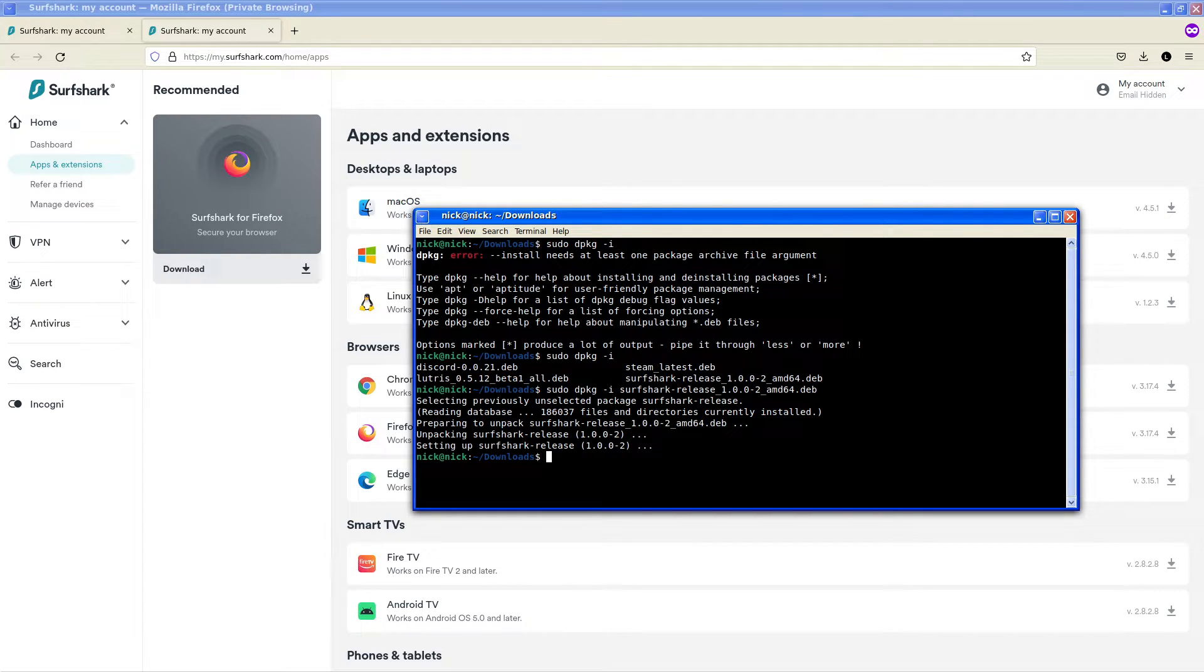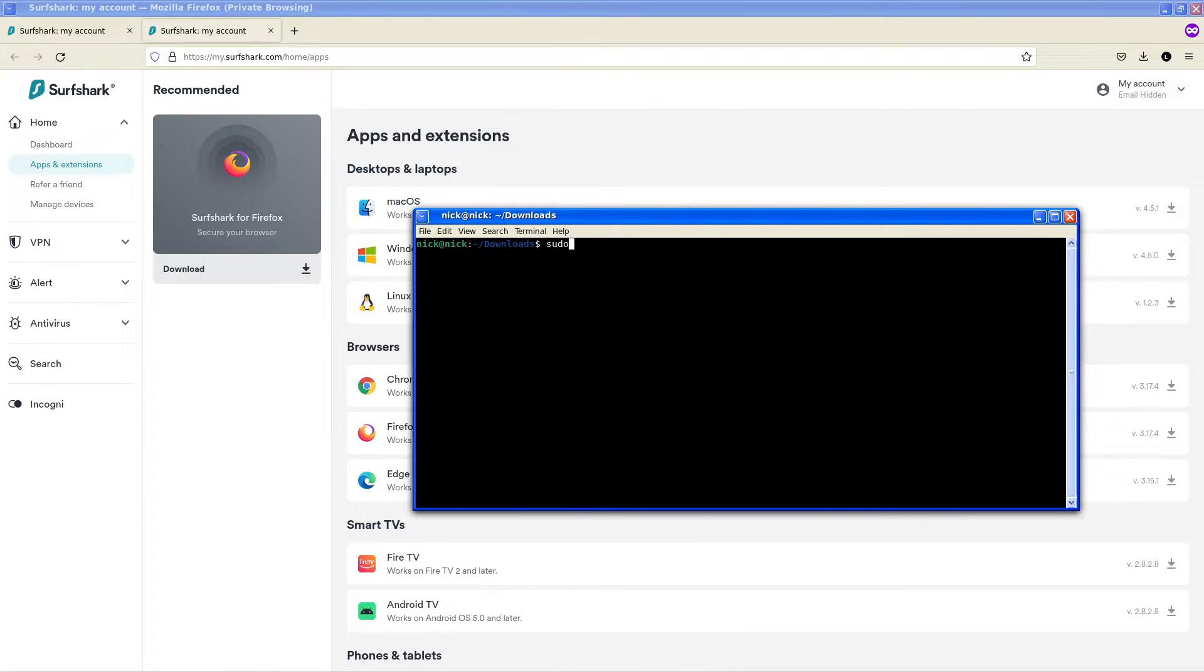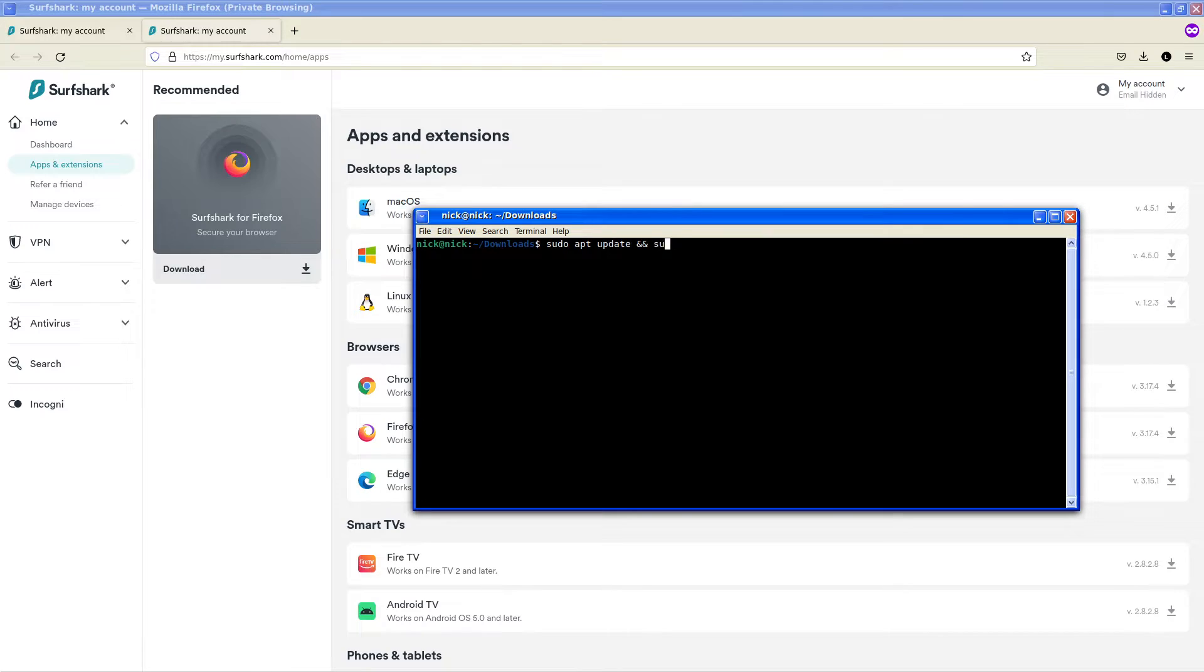As we can see it is now done, so what we want to do is we want to do sudo apt update and for good measure we'll do an upgrade at the same time so sudo apt upgrade.